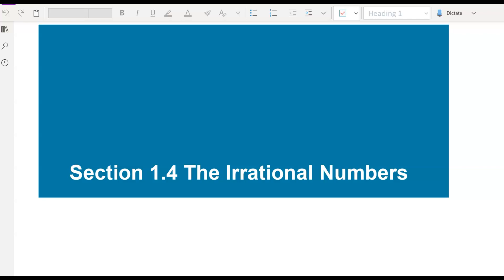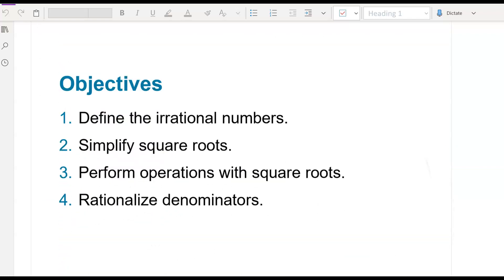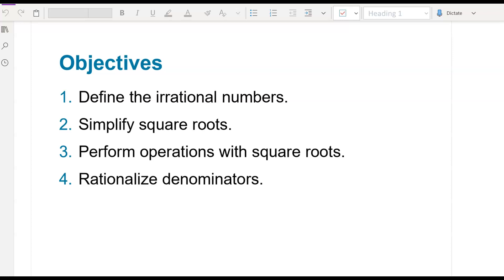Welcome back. This is 1.4, the rational numbers. So these are our objectives: identifying irrational numbers, simplifying square roots, performing operations with square roots, and rationalizing denominators.